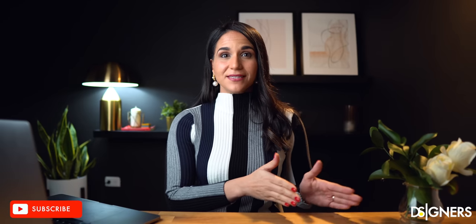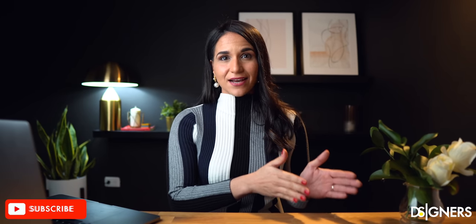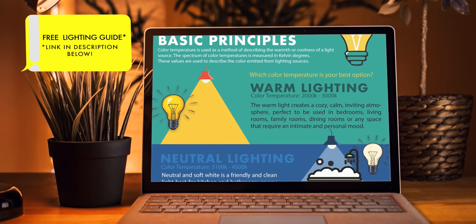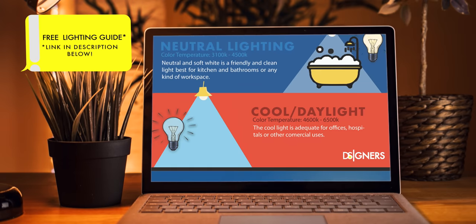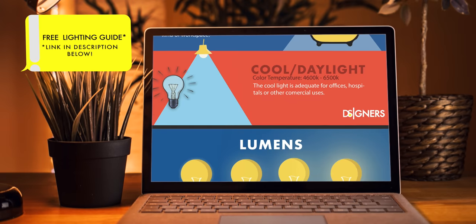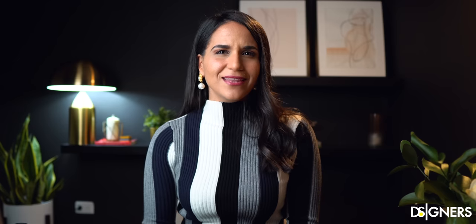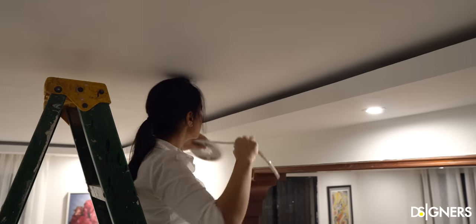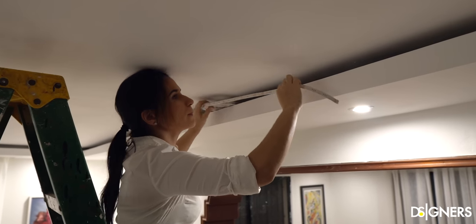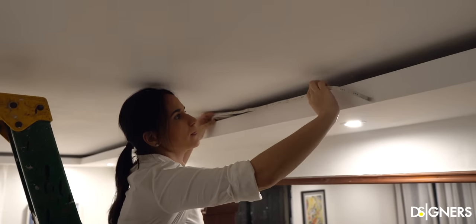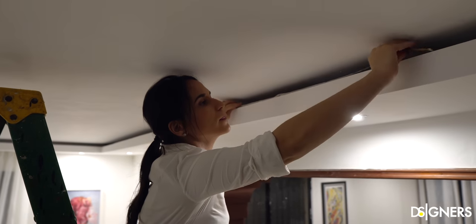Other concepts exist about lighting design, and because of that I left a link in the description box below with a guide and more detailed information on how to light up your space as a professional. Now that you've learned the basics to select the perfect lighting source, let's see how we can use different kinds of lighting sources to design the lighting plan of a space like a pro.